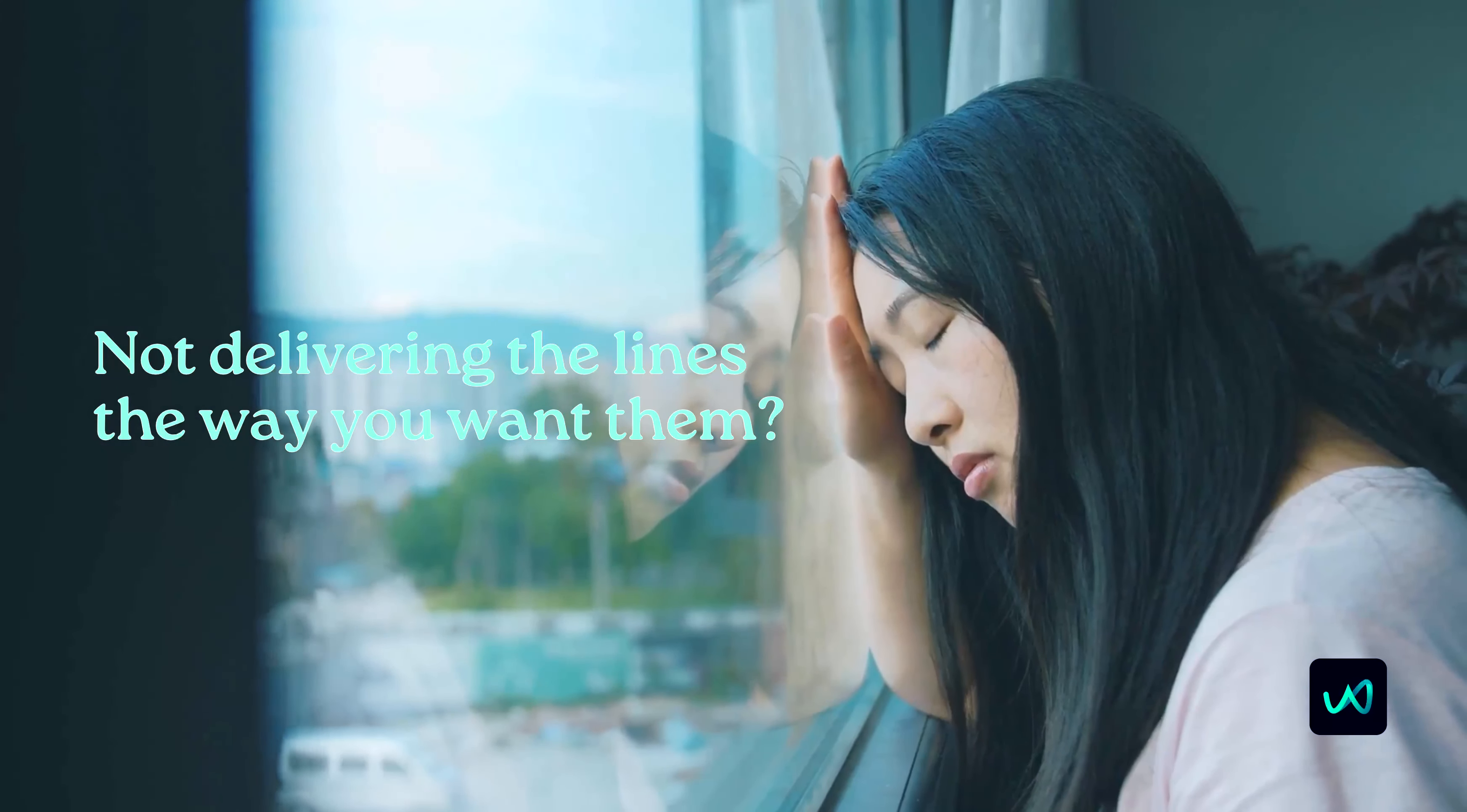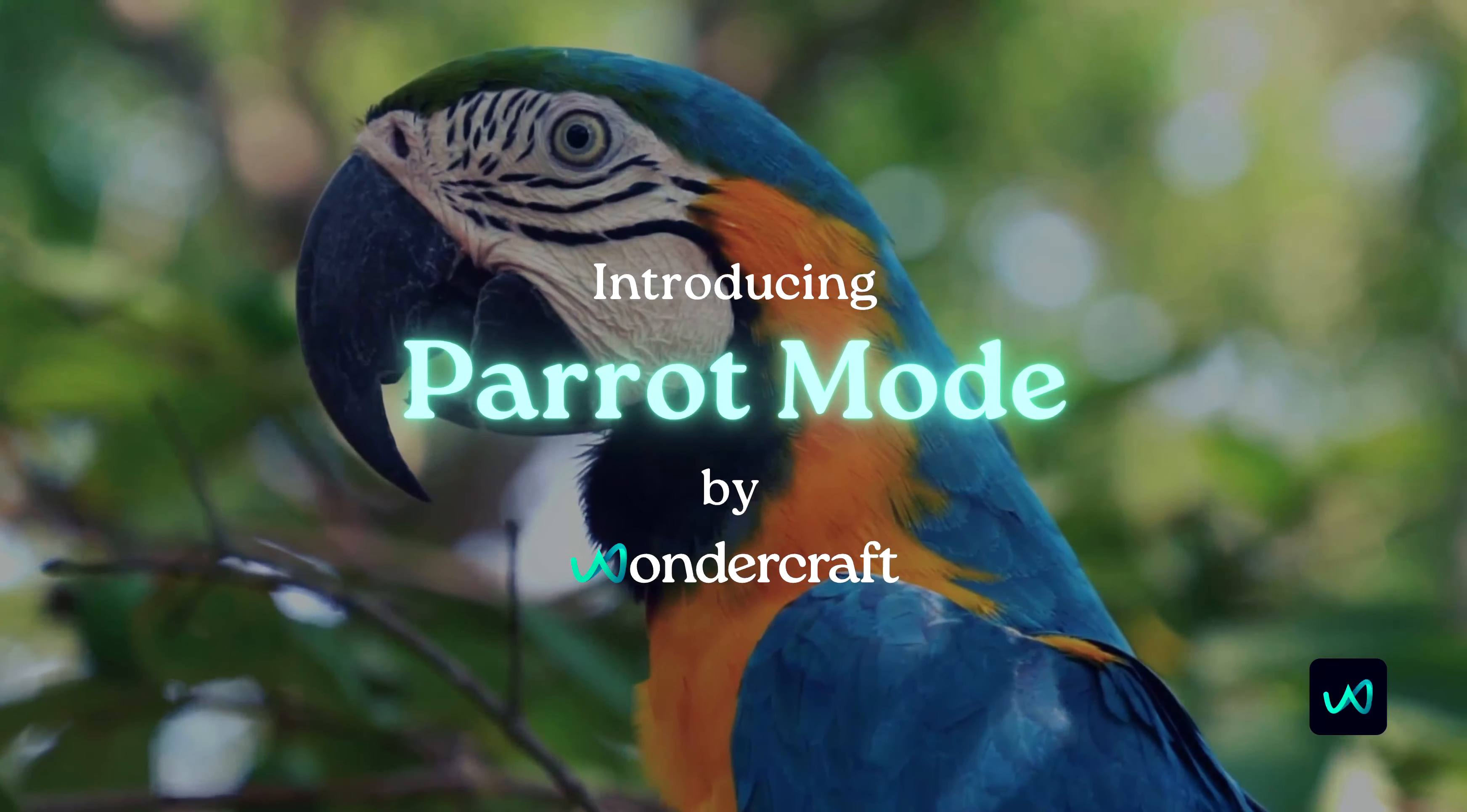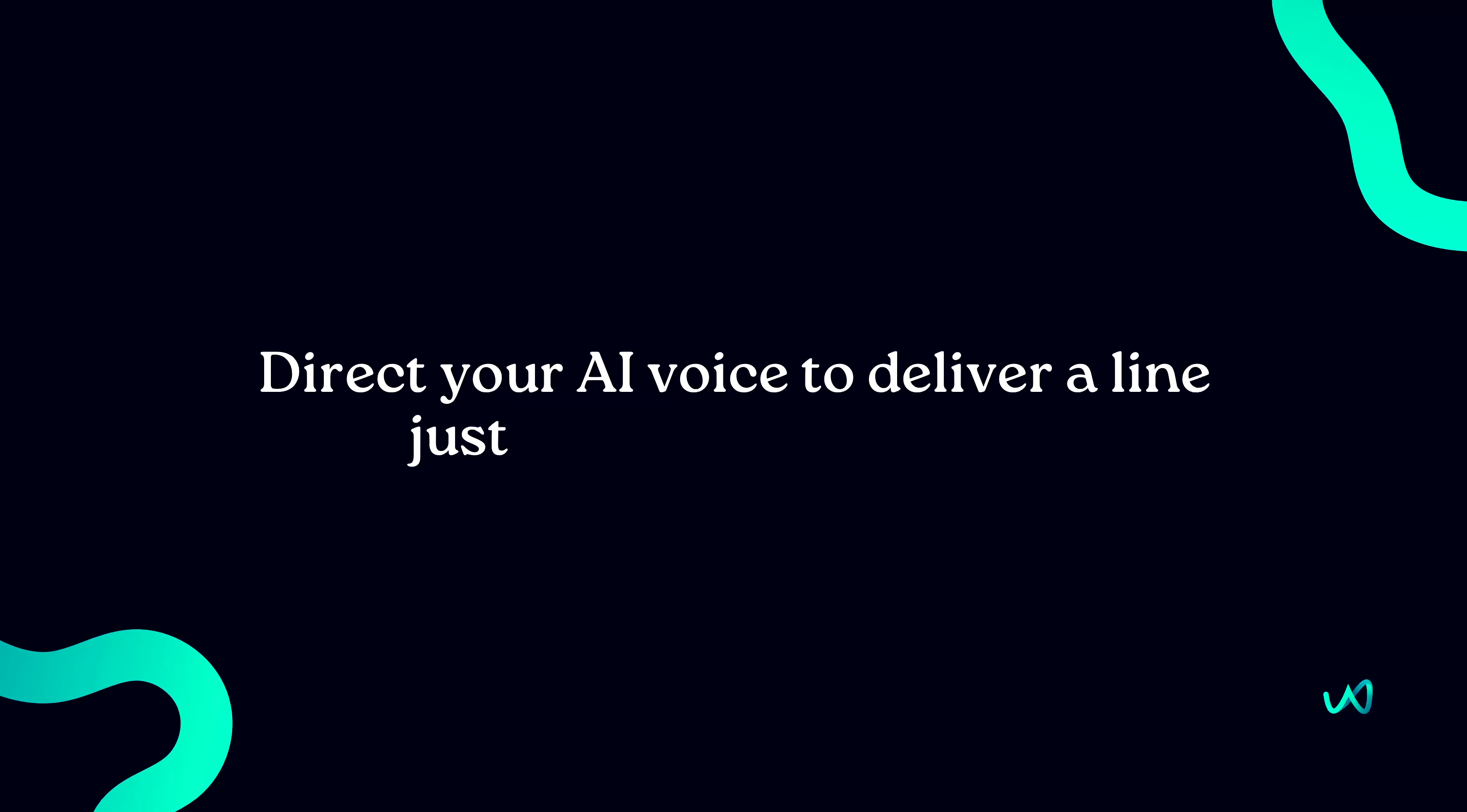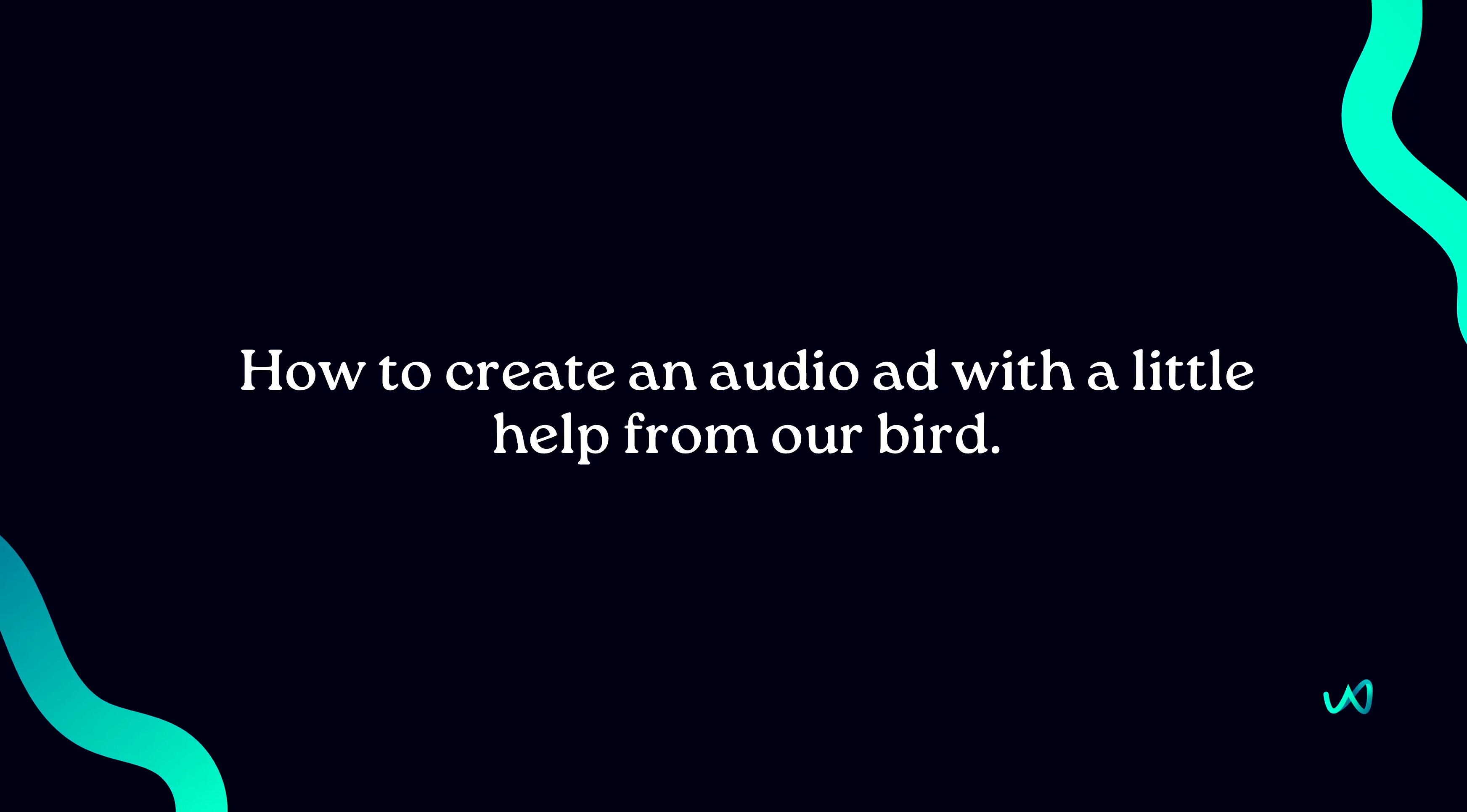Today, we are solving that. Introducing Parrot Mode by Wondercraft. Parrot Mode lets you direct your AI voice to deliver a line just the way you want it. Here's how you create an audio ad with a little help from our bird.